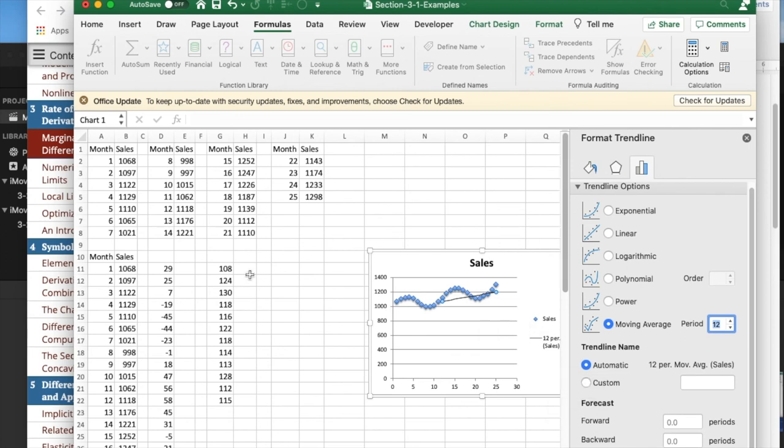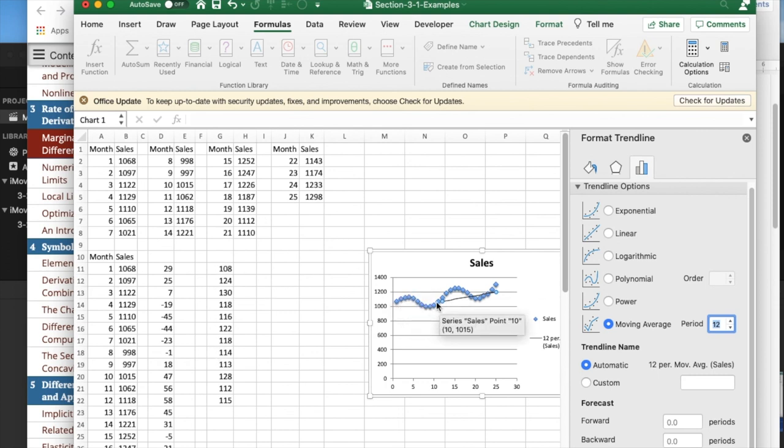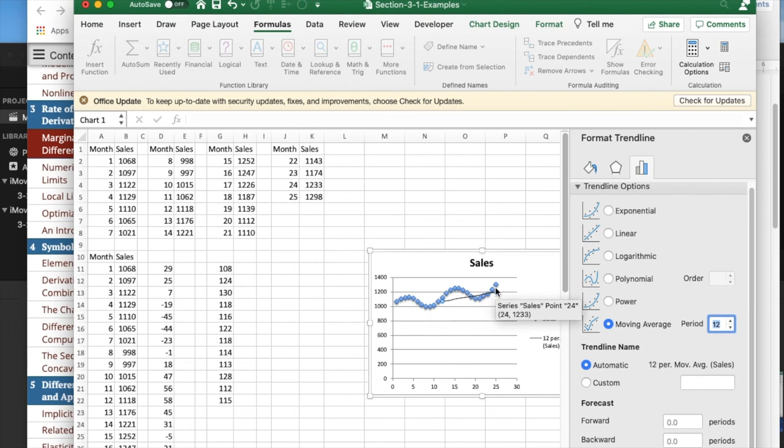Sometimes when I'm doing difference quotients, I don't want the difference to be my input value one different, but I might want 12 or 4, something where comparable periods are showing up at the beginning and end. Thank you.